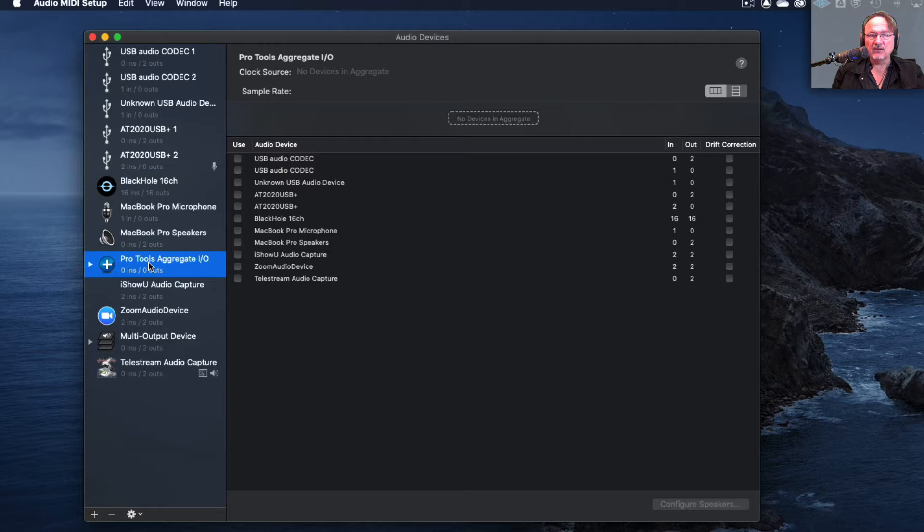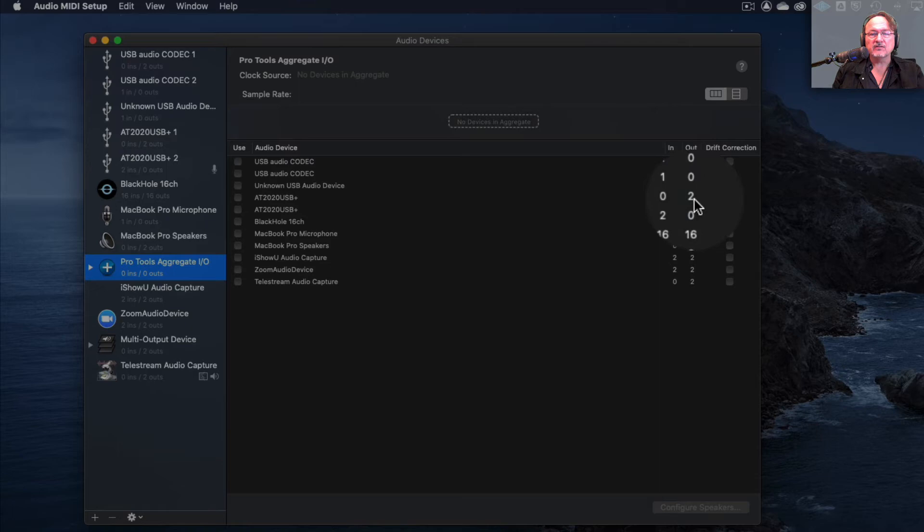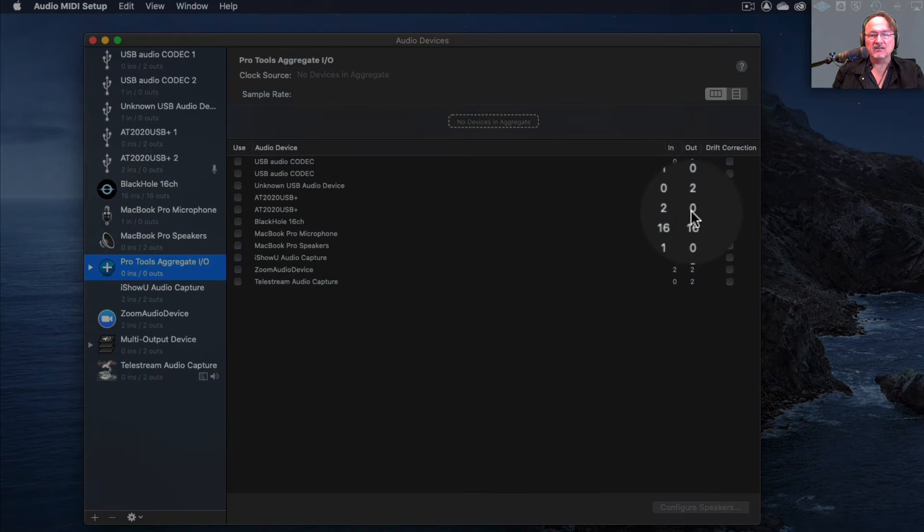So what we're going to do is use Pro Tools Aggregate I.O. to set up to work with the Audio Technica mic. So you'll see here that the Audio Technica appears twice. If you look more closely the first time it appears it's listed as zero inputs two outputs and the second time it's listed with two inputs and zero outputs.